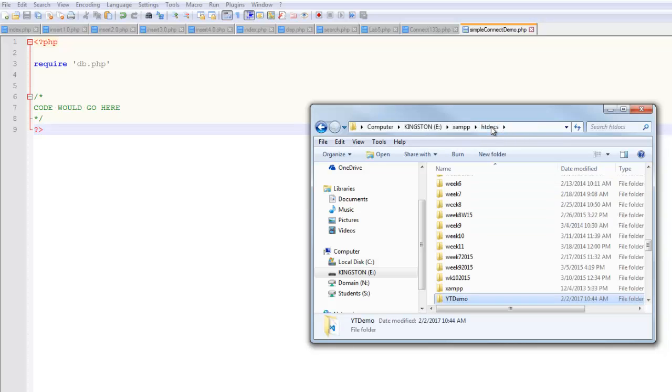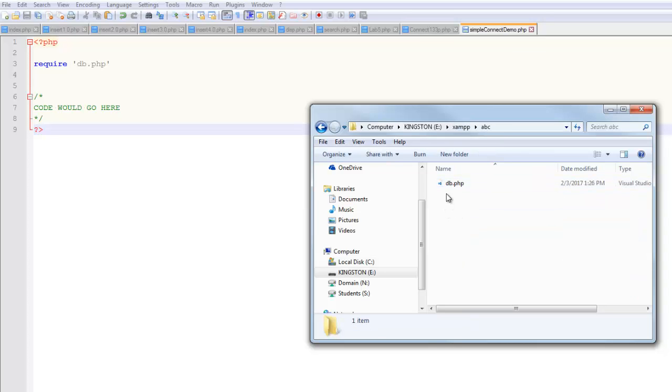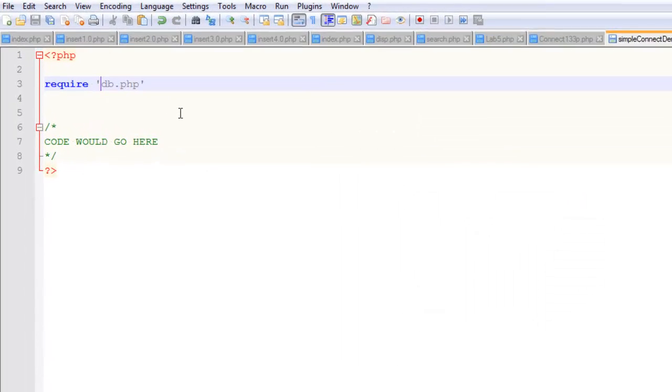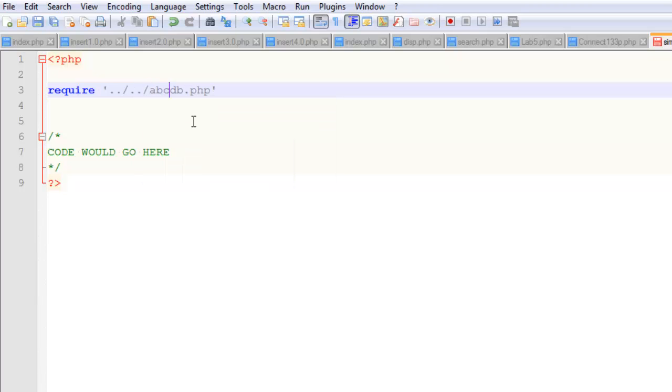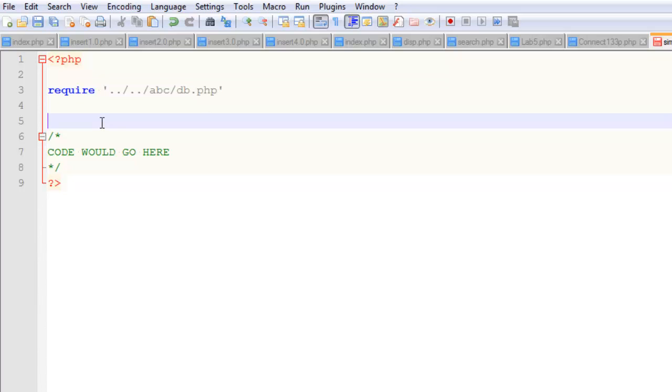So the process is, if I go up one, I'm in htdocs. If I go up two, I'm in xamp. And now I need to go down one into ABC. And then you can see the name of that file. So what that looks like, this is Linux here. So dot dot forward slash, that's up one. Dot dot forward slash, that's up two. And then that folder was called ABC and then a forward slash. So that means up one, up two, into a folder called ABC to a file called db.php.